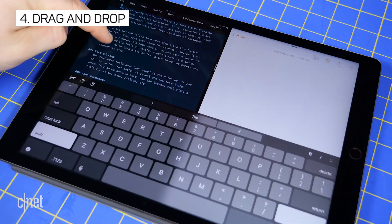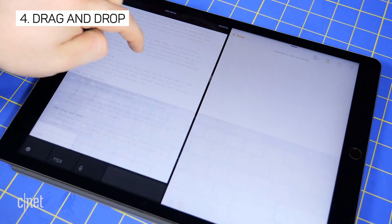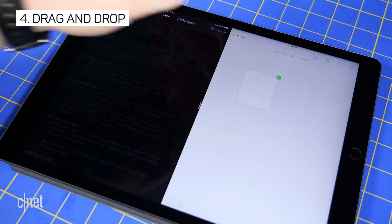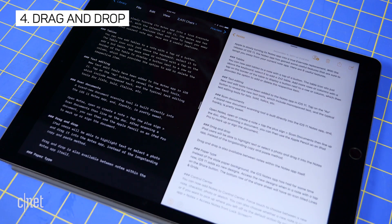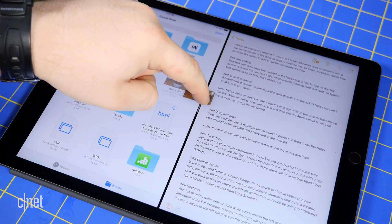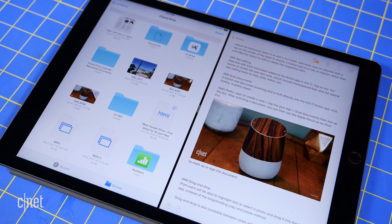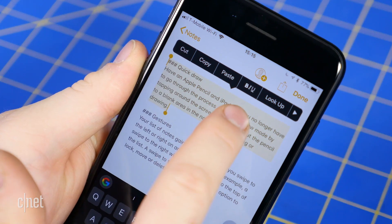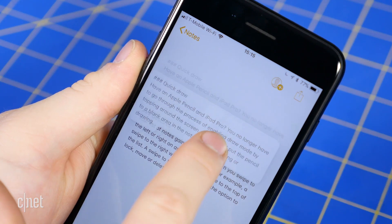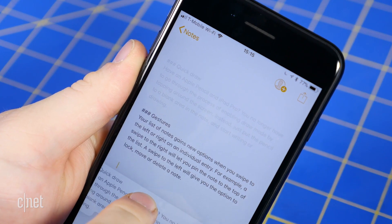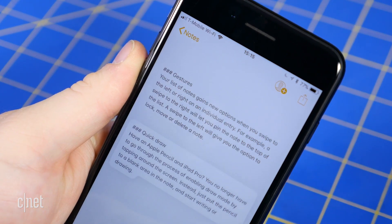iPad users will be able to highlight text or select a photo and drag it into the Notes app instead of the long-standing copy and paste method. Drag and drop is also available between notes within the Notes app itself.